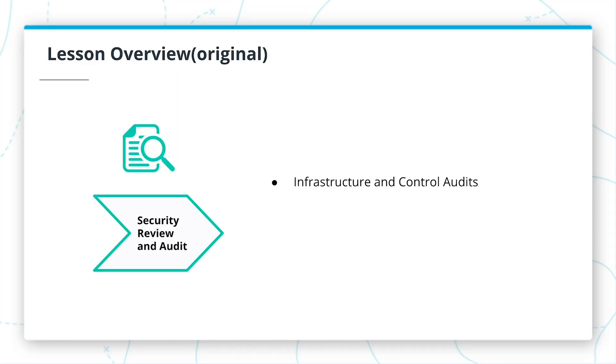In this section, we will cover security reviews. We will discuss security reviews in the context of design, architecture, and code. Let's begin our next session, design, architecture, and code reviews.